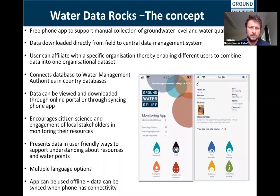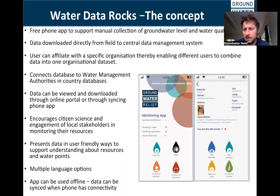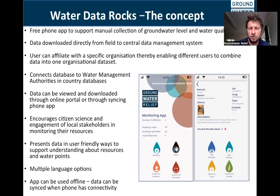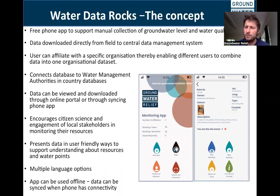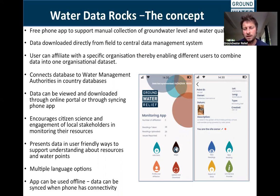Water Data Rocks is a free phone application to support the collection of groundwater level and basic water quality data. Data is uploaded directly from the field to a central data management cloud system. Users can affiliate with a specific organization on the app, enabling different users to combine data into one organizational data set.